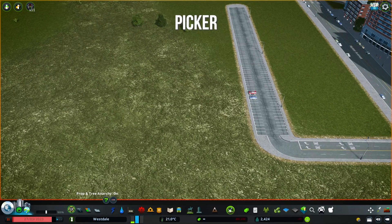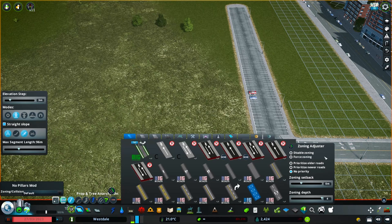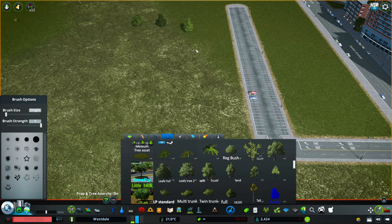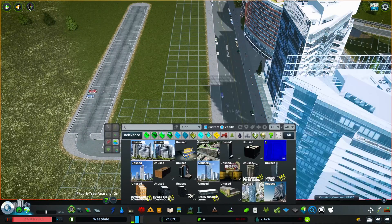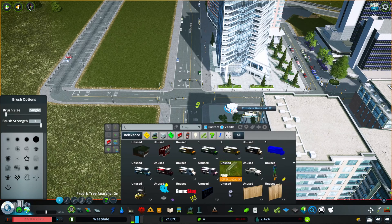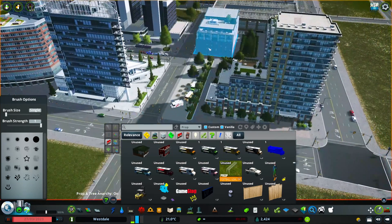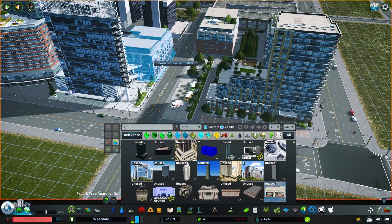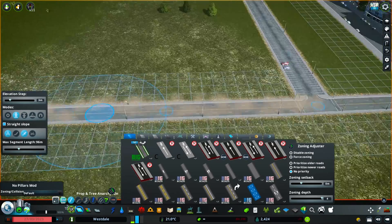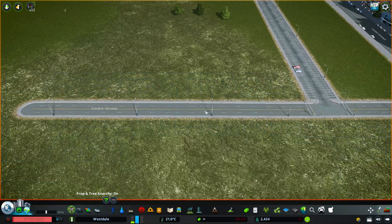There are two more mods I want to cover. One is Picker. There's a separate version beyond the Move It integration that lets you quickly locate items using Picker in your Find It window. You can pick through props, trees, buildings, networks — anything — and Picker will find that item and give you a duplicate to place immediately. This is really helpful when you place something, move on, and need to come back and add more. It speeds up duplicating an area or referencing something quickly to finish a spot.